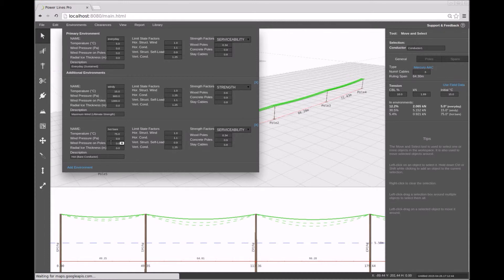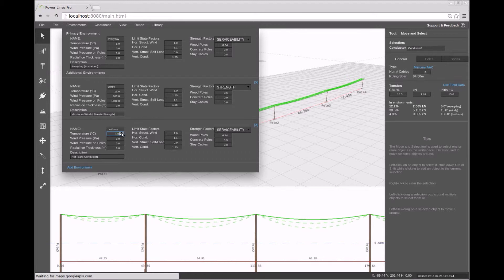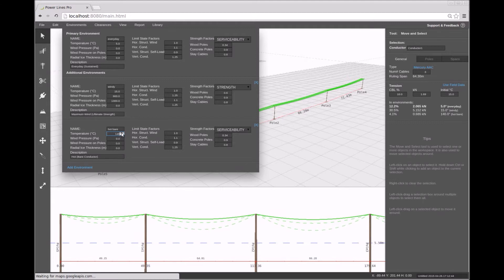Here let us adjust the temperature of the hot environment. You can see that as we change the temperature, the dashed conductor line corresponding to this environment in the profile view changes.